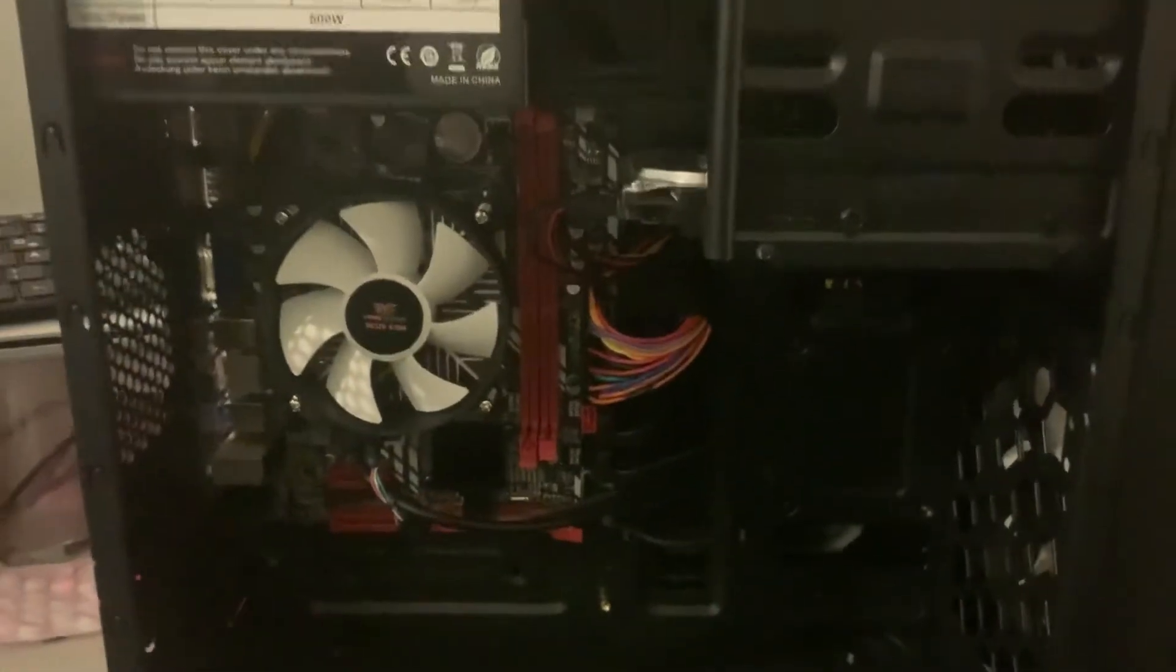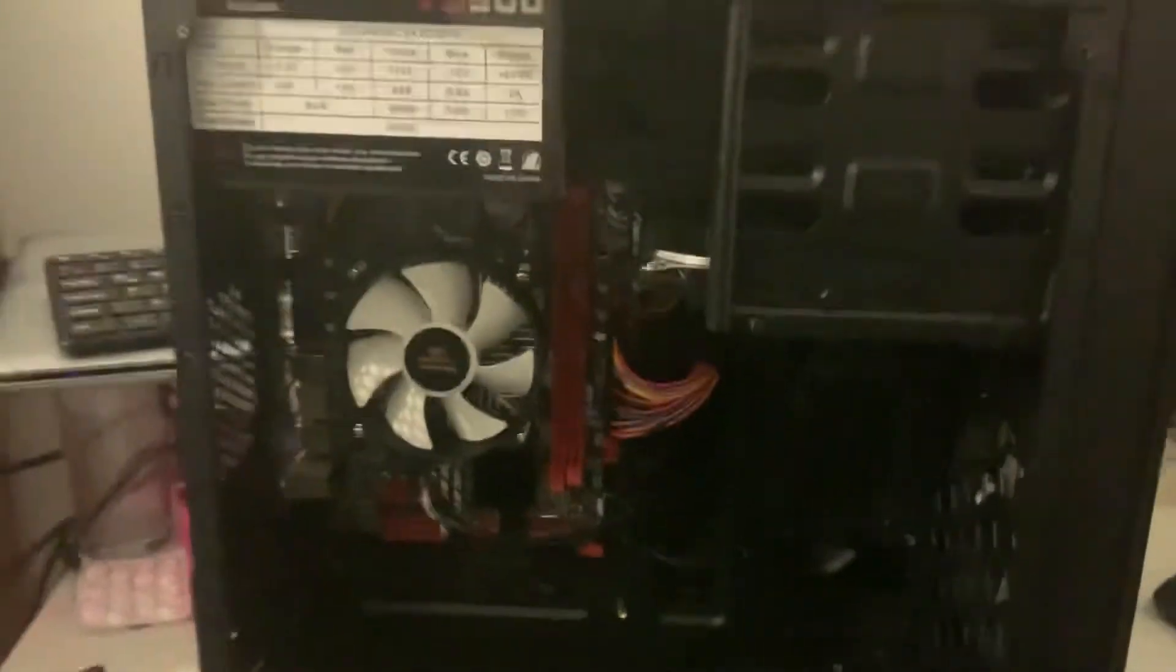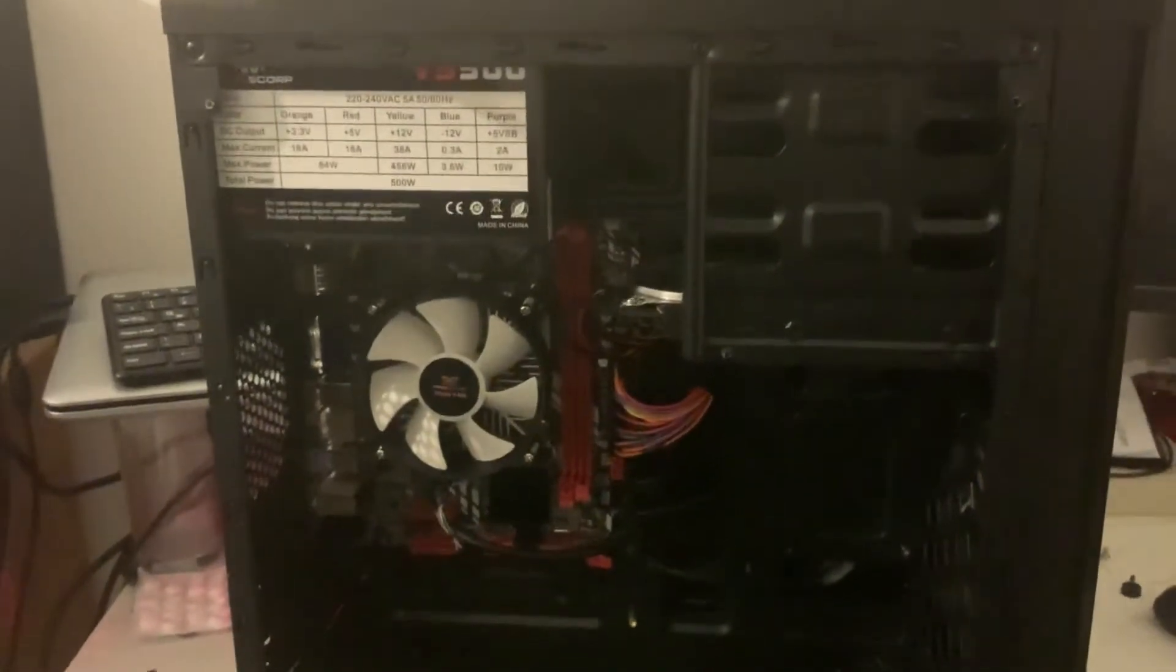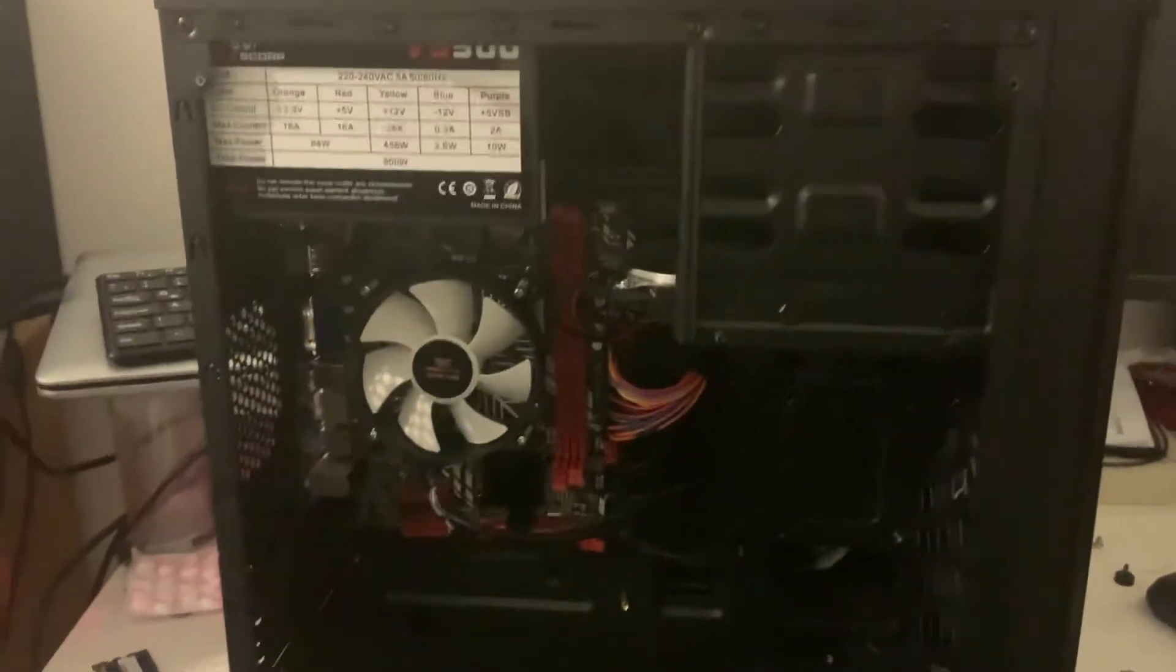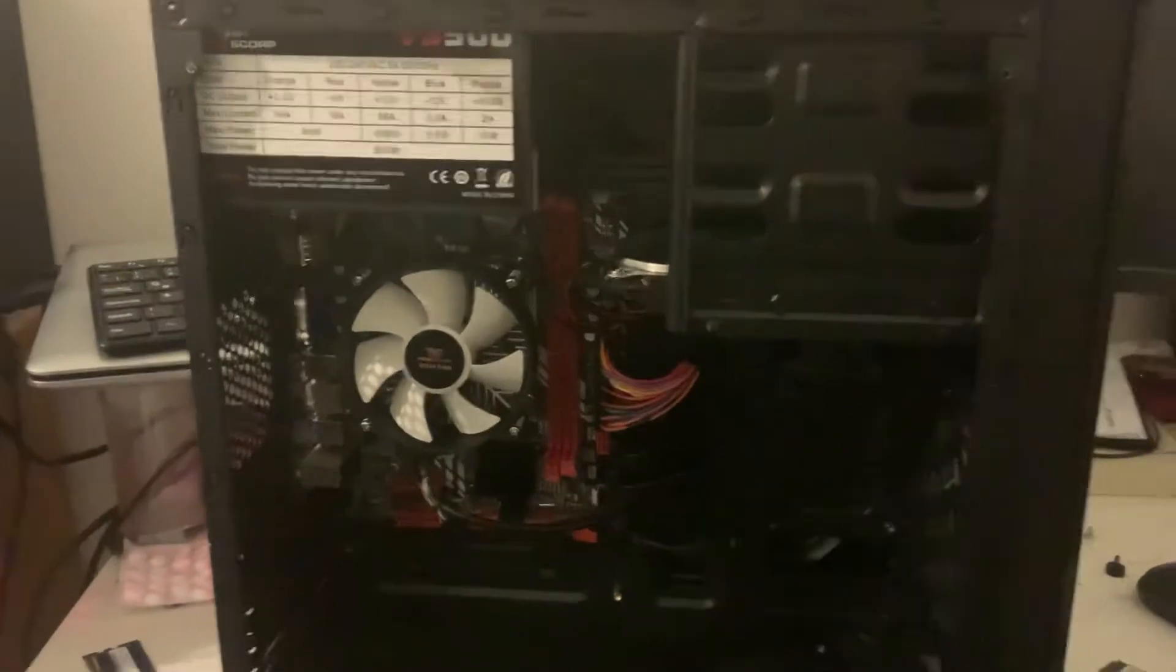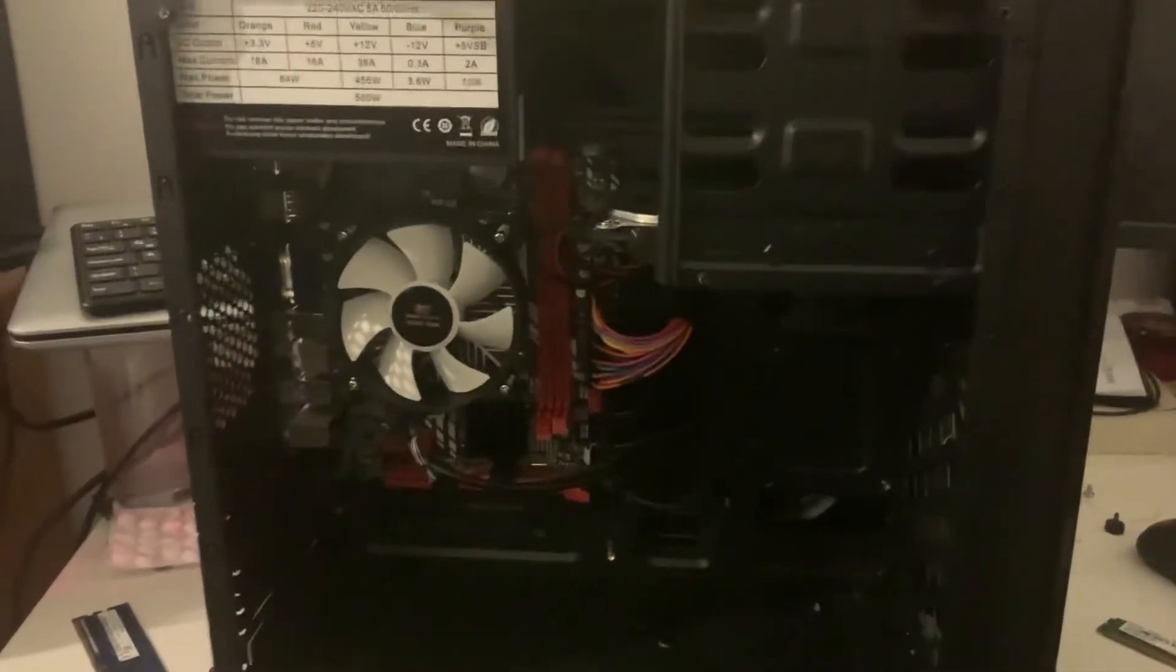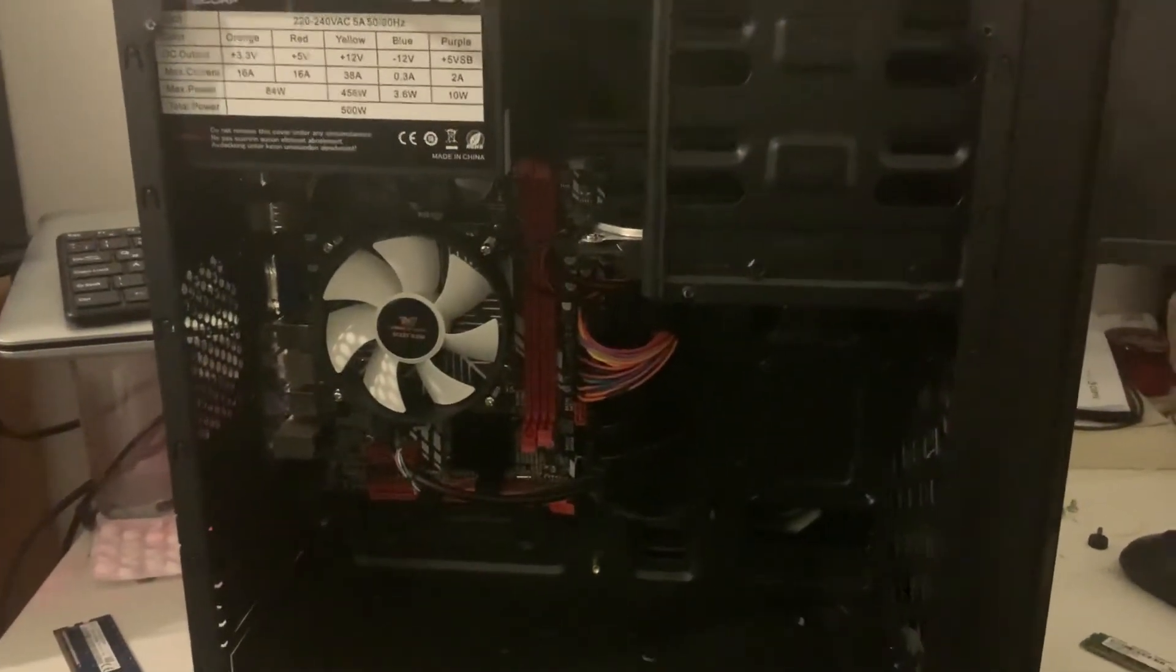This is just a poor, poor machine. And I can't believe that companies like this get away with selling rubbish like this. Because this is what it is, it's just rubbish.